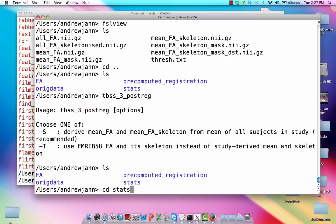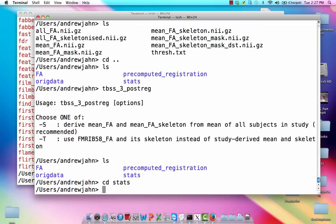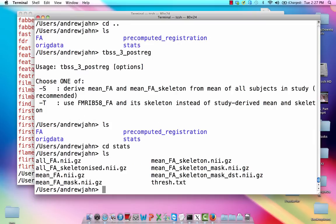So now we're starting to fill in things like what is the mean FA skeleton. And it's also going to merge all of our different FA maps so that we can compare each of them against this skeleton that we've just created.